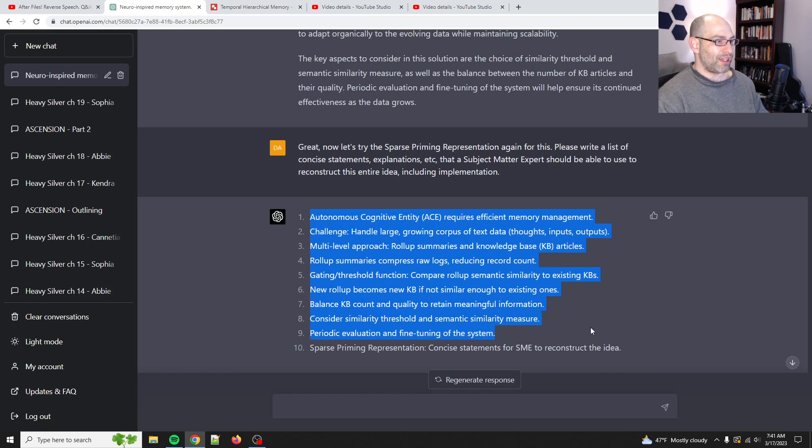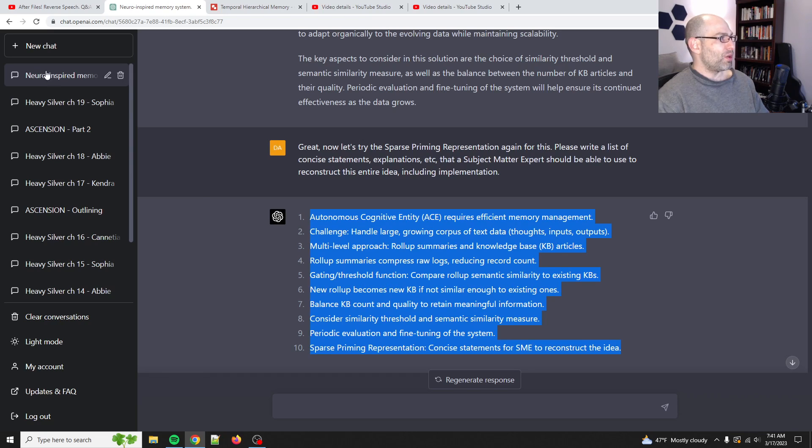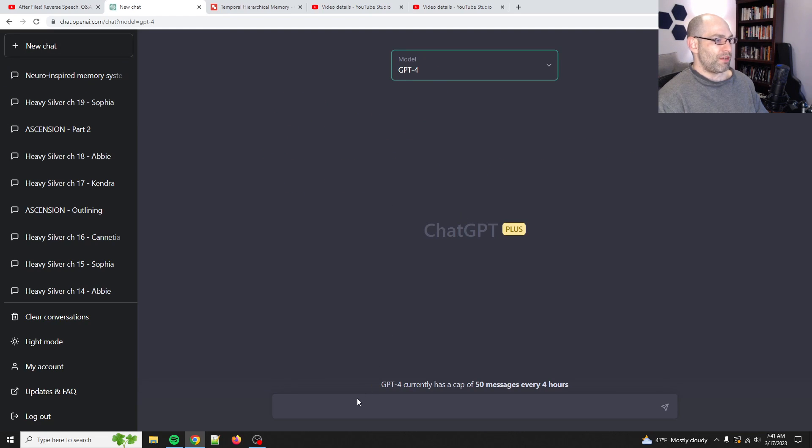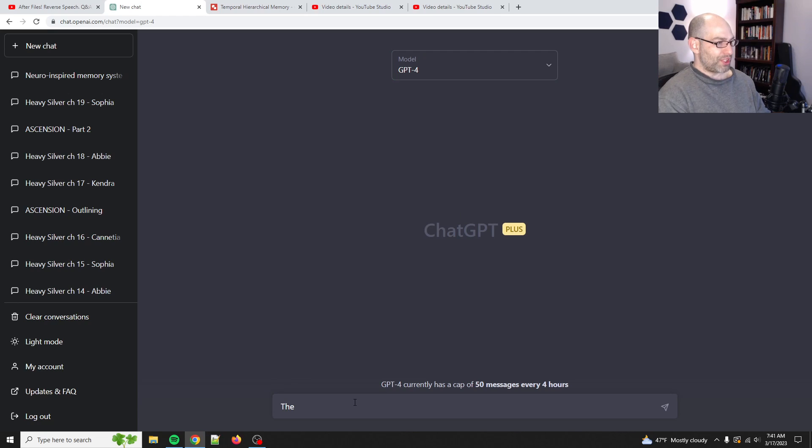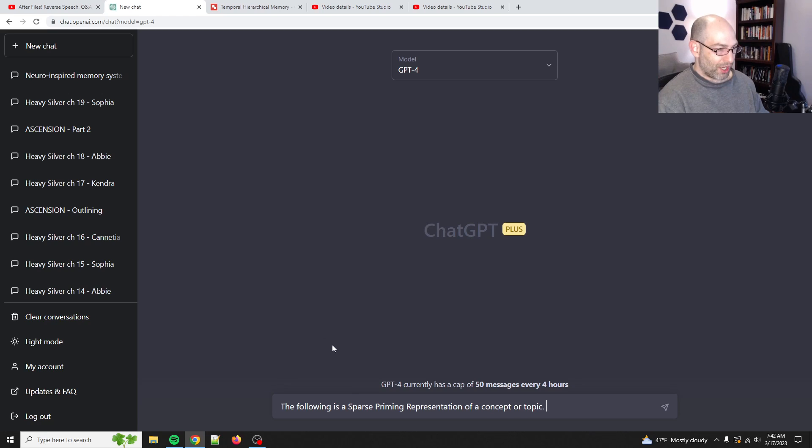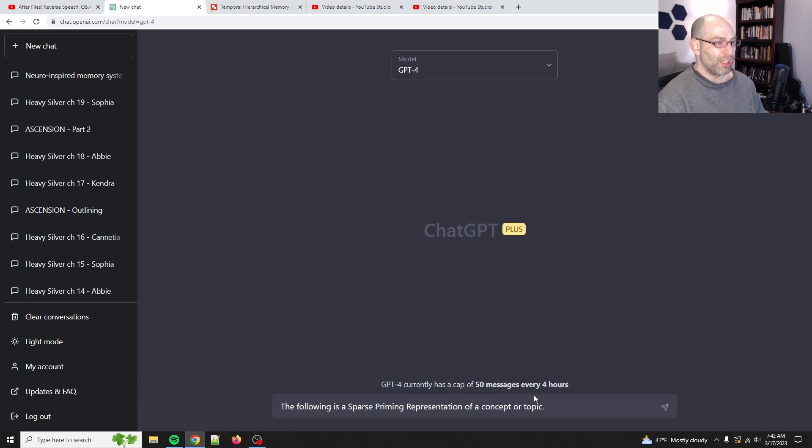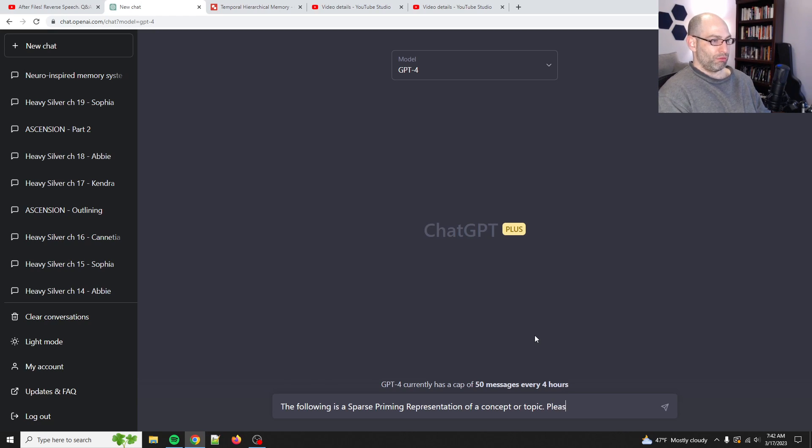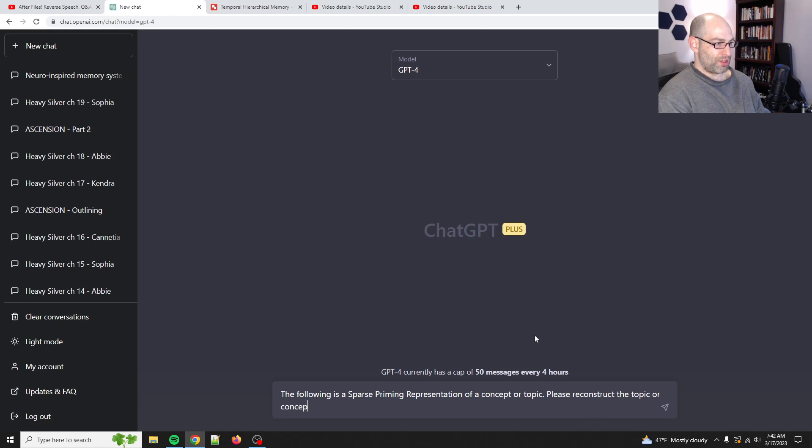Because here's the thing. Large language models already have a tremendous amount of foundational knowledge. So, all you need to do is prime it with just a few rules and statements and assertions that will allow it to just basically kind of remember or reconstruct the concept. So, what I'm going to do is I'm going to take this and put it into a new chat. And we're going to go to GPT-4. And I'll say the following is a sparse priming representation of a concept or topic. Oh, wow. They reduced it from 100 messages to 50. I guess they're busy. Unsurprising.